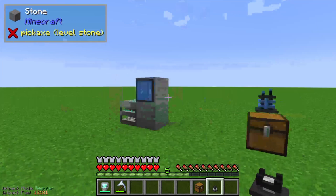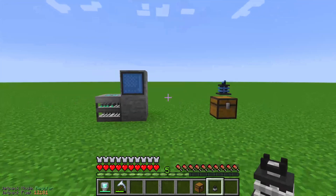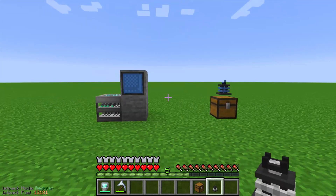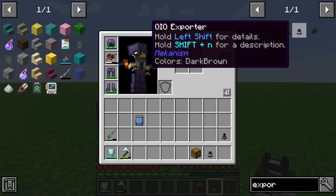Hello guys and welcome to a new Mekanism tutorial. In this episode I will show you the QIO Exporter.